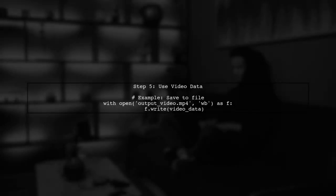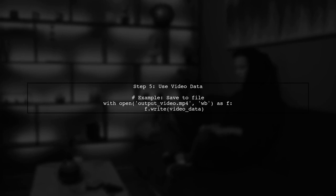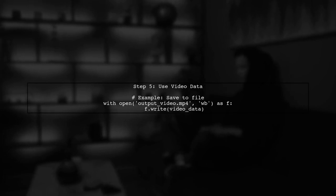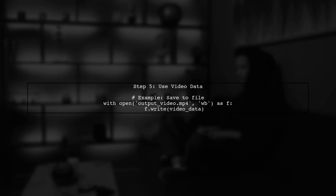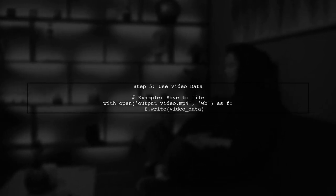Now you can use the video data variable as needed, such as saving it to a file or streaming it. This approach allows you to work with video data directly in memory without saving it to disk.